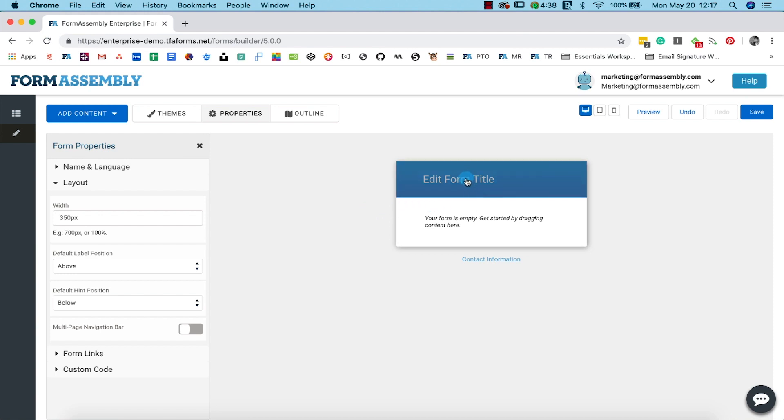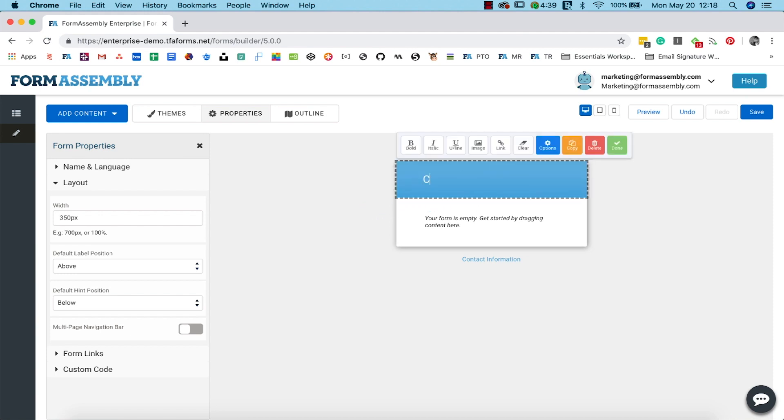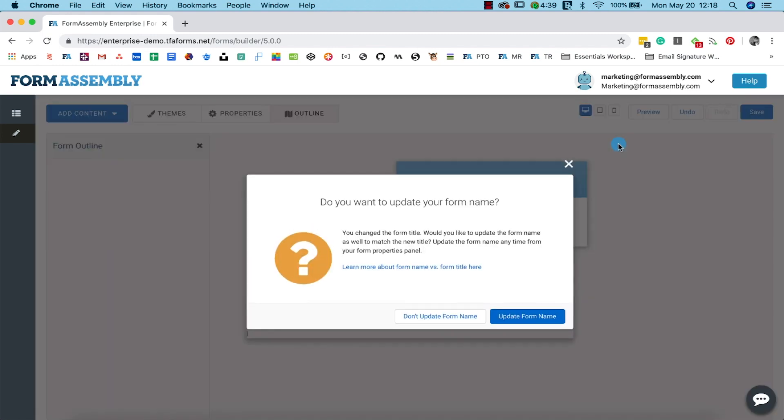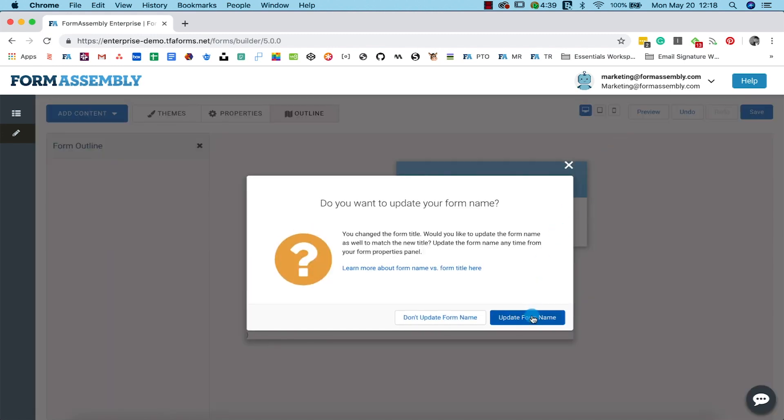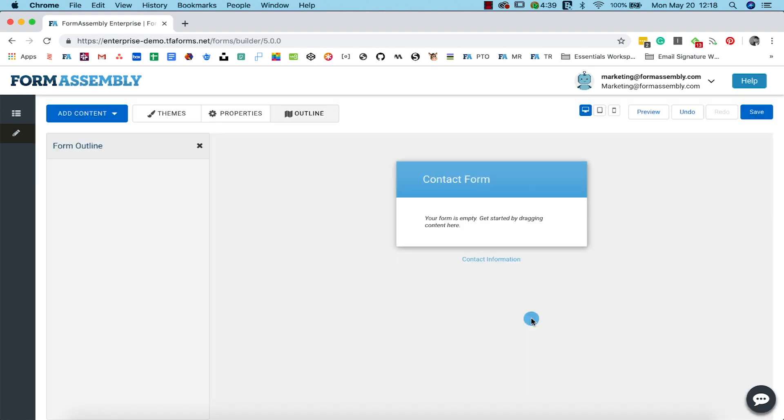Now you'll want to create a title for your form. We'll call ours Contact Form. You'll be prompted to update the form name. In this case, we'll update the form name to match the form title.